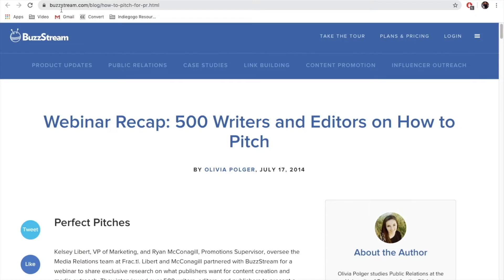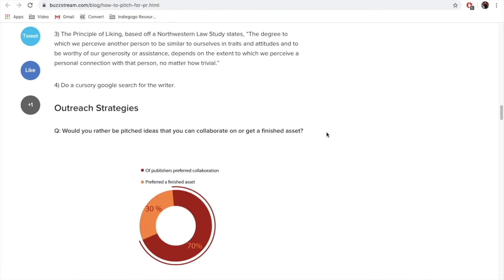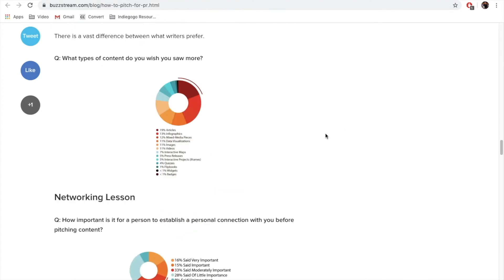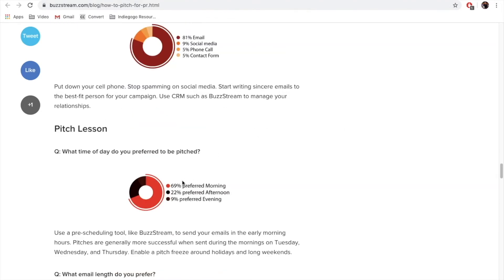It is important because the majority of journalists prefer to be pitched in the morning in their time zone, so schedule your email accordingly. There is an article in BuzzStream which concludes results based on interviews with 500 writers and editors. You'll find a link to this article in the course material. One interesting fact: 69% of journalists prefer to be pitched in the morning.